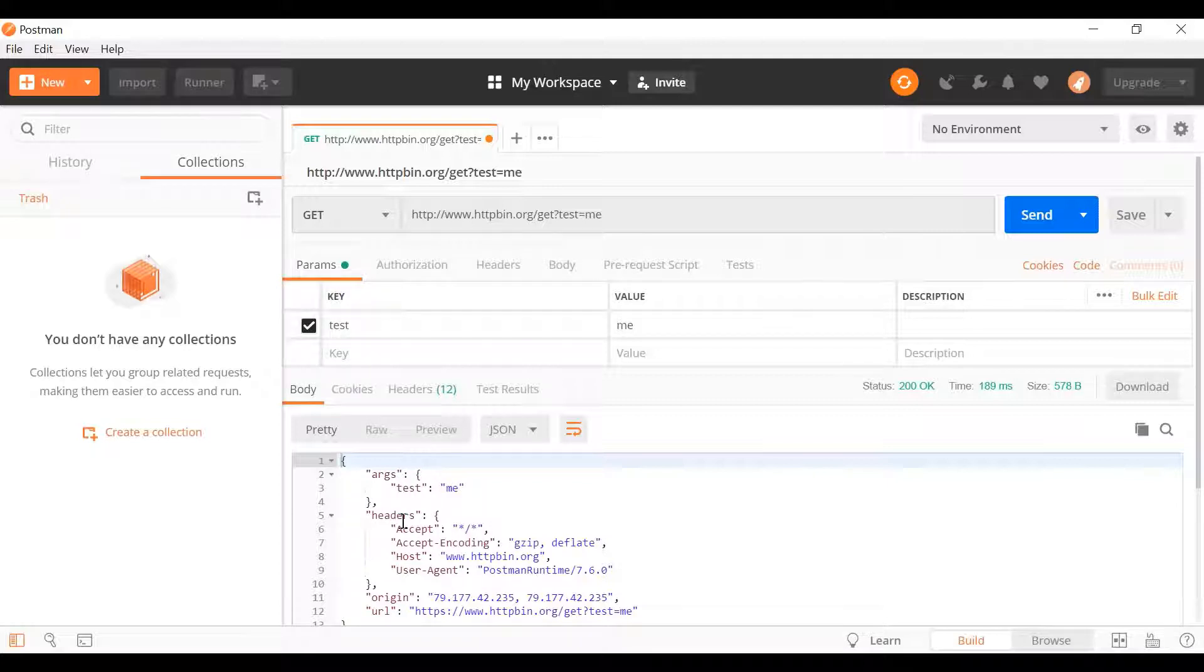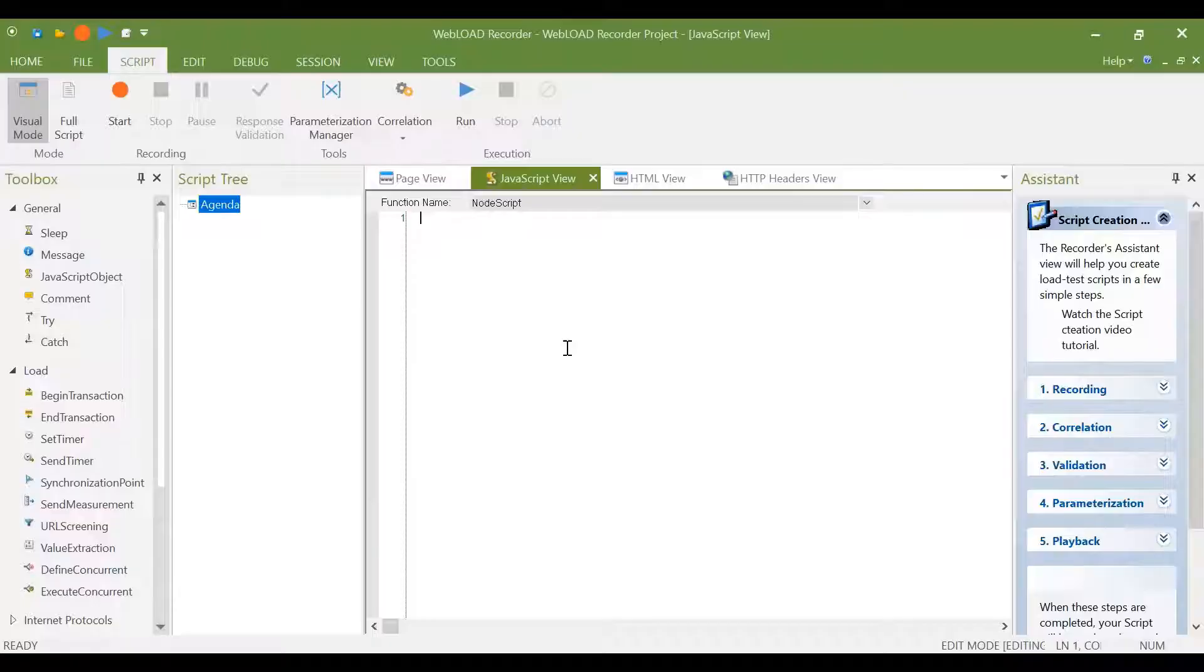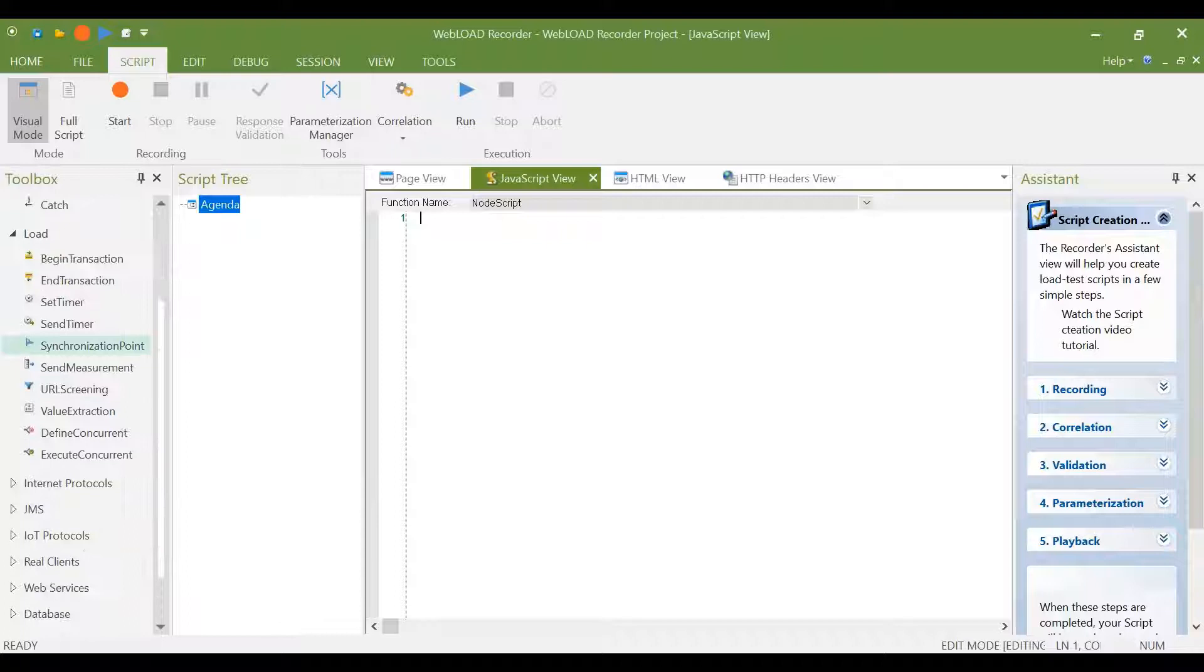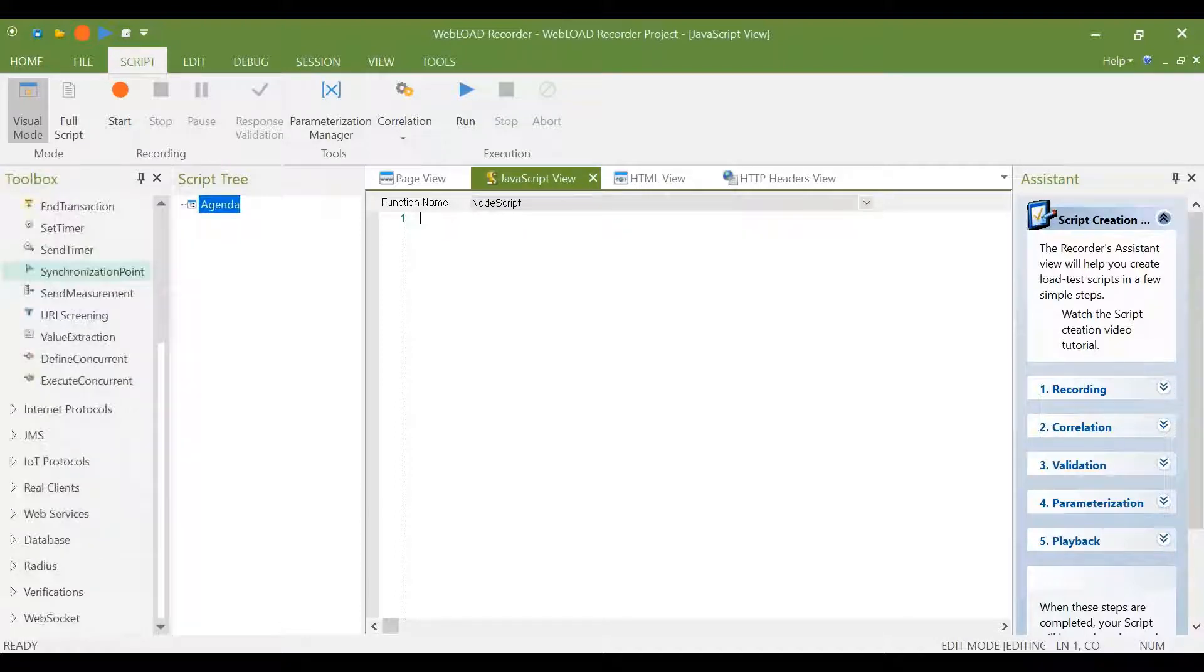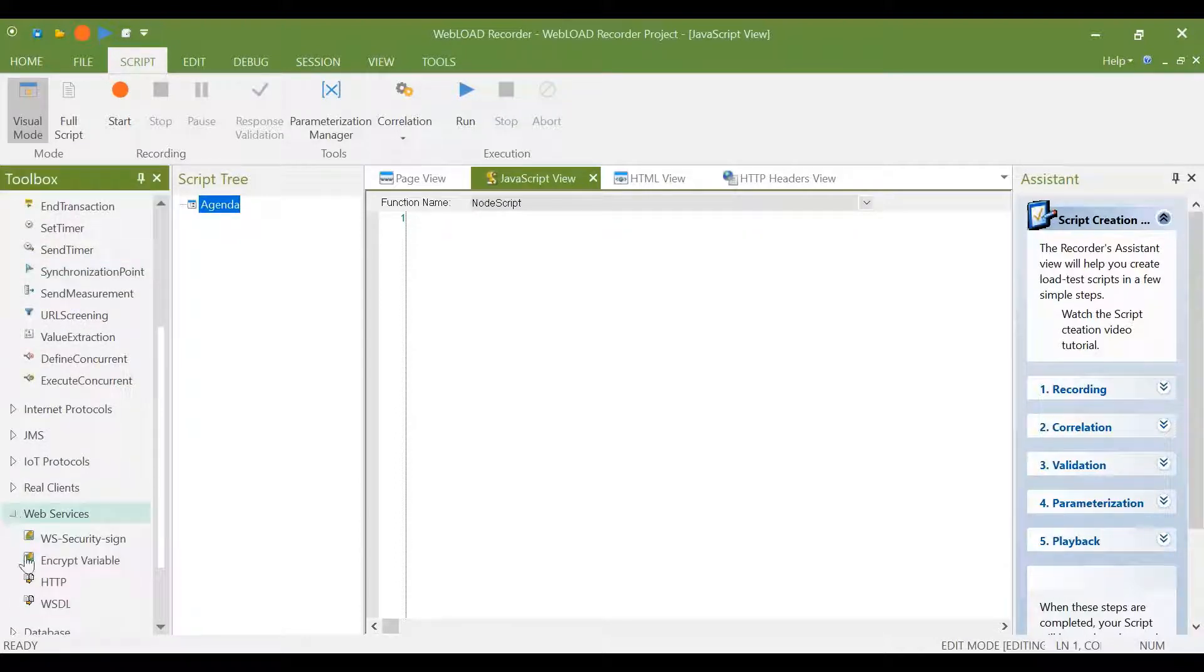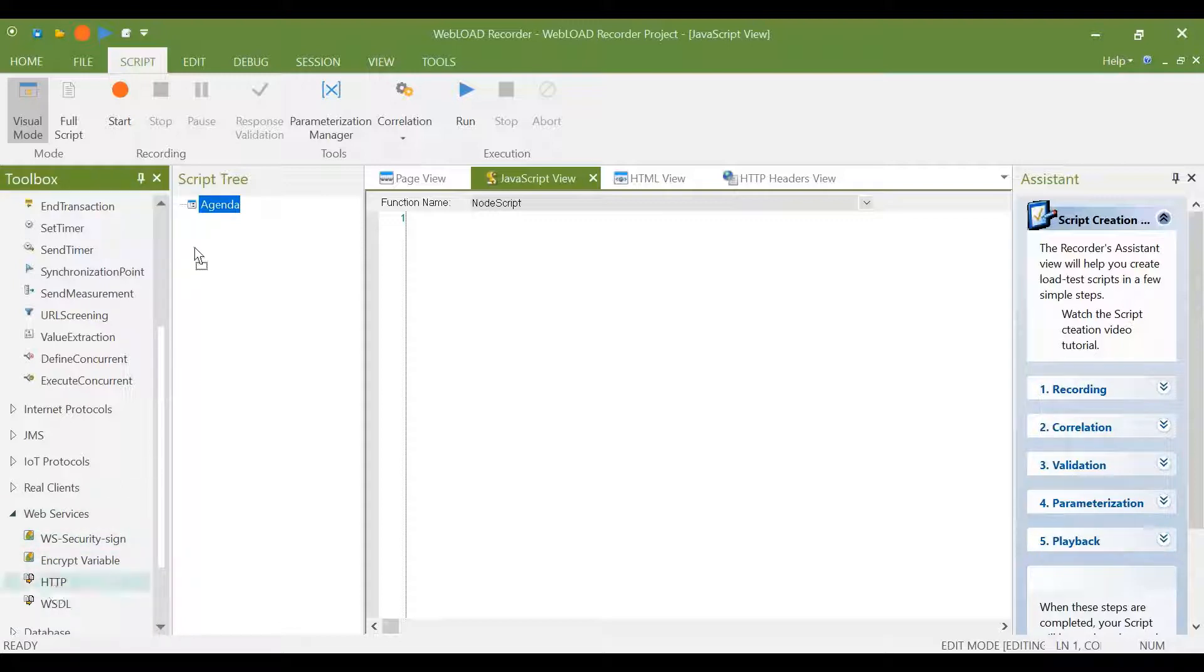Now let's move to Webload. In order to do the same thing in Webload, I don't need Postman. I can use Webload directly. You can go here to add a Web Services building block, select HTTP.